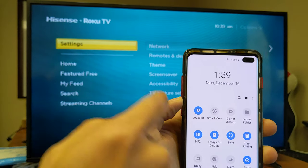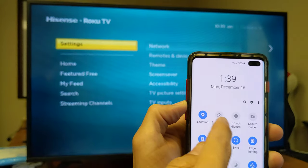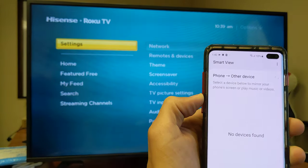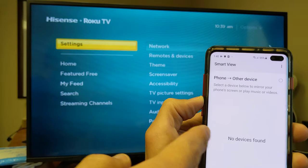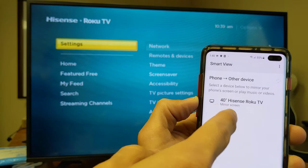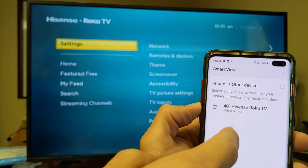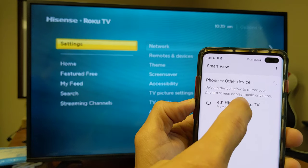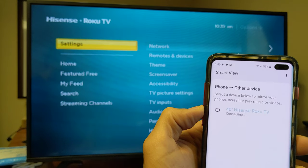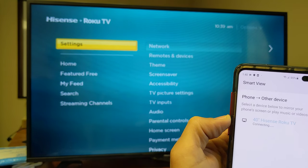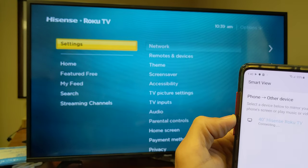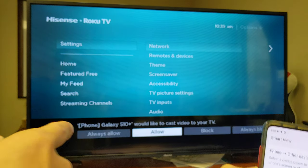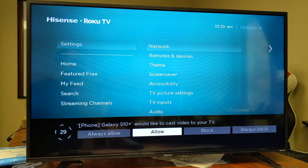So let me tap on Smart View, and this is the first time I'm connecting this phone to this TV here. Let me go ahead and tap on that, and it should find it. Give it a second here. So there's my Hisense TV right here. I'm going to go ahead and click on that.